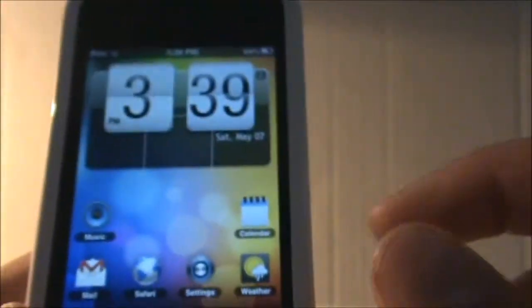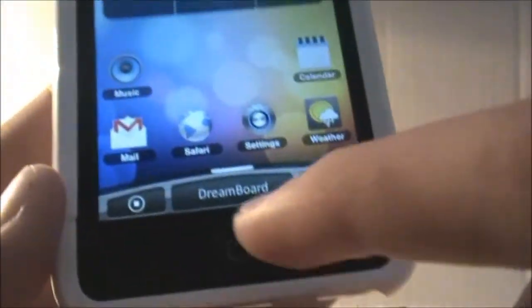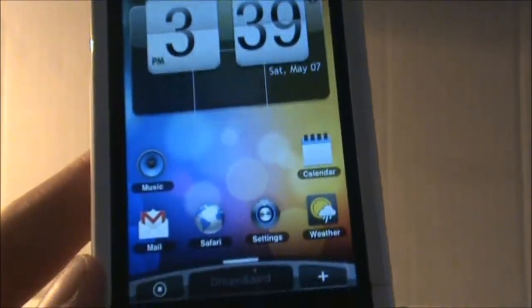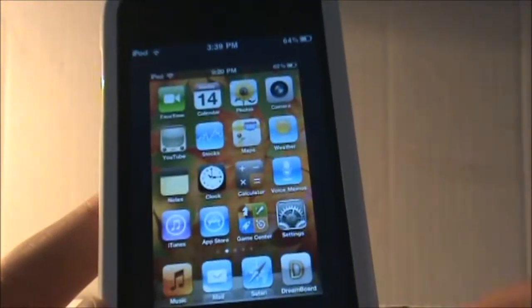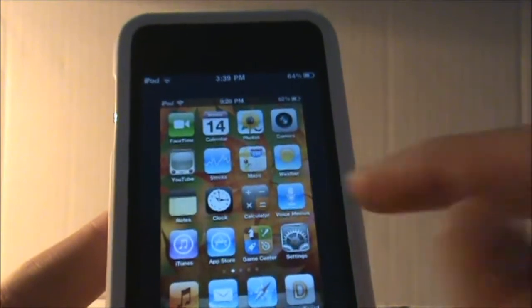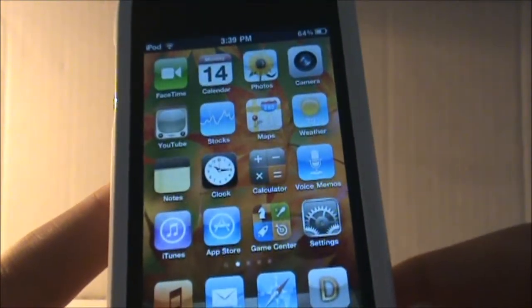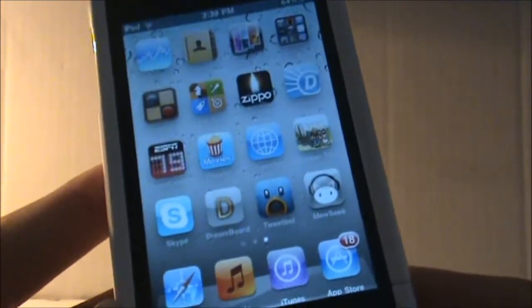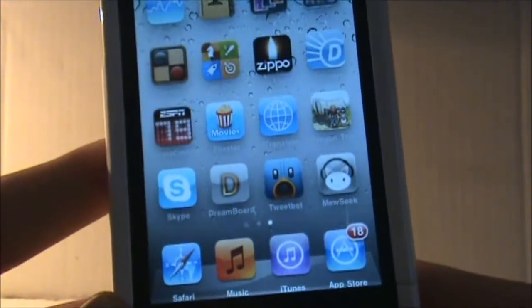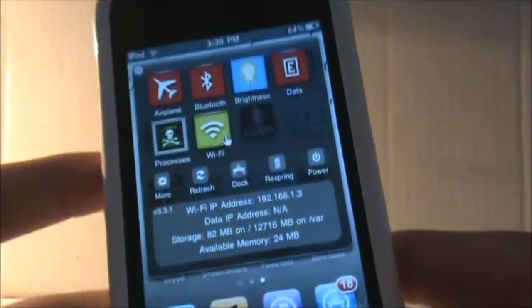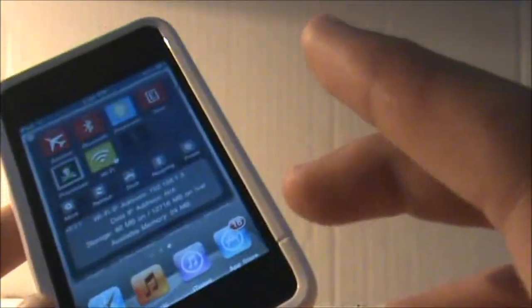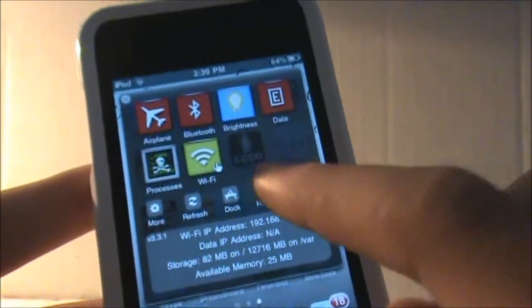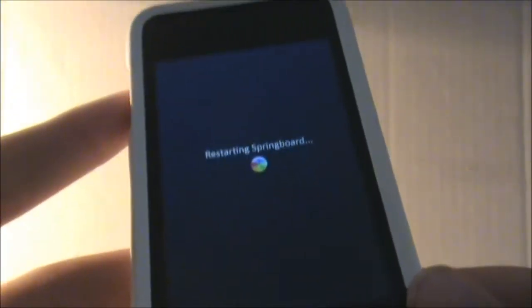If you want to change it back, you just hit the Dreamboard button in the middle and slide to the left and here it is. Now when you change from theme to theme, you might want to restart your springboard or it will do it automatically. Just make sure you restart your springboard after you change from theme to theme.